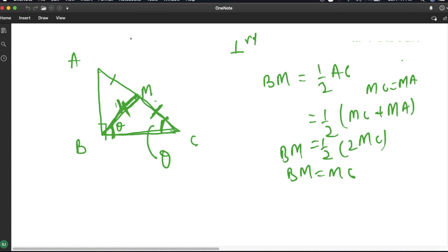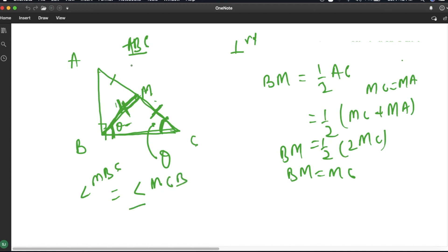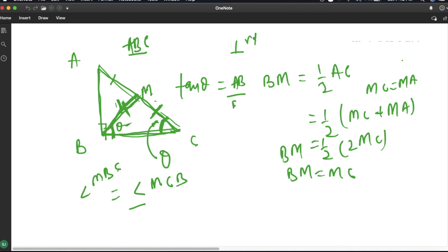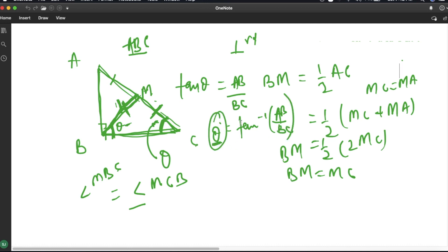Looking at the whole triangle ABC, angle MBC equals angle MCB, both equal to theta. If we write tan theta for this angle in triangle ABC, then tan theta equals AB divided by BC. Therefore, theta equals tan inverse of AB divided by BC. This is the formula we need to find angle theta, so let us write the code.